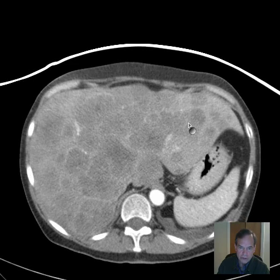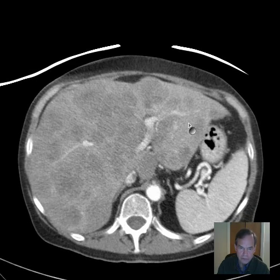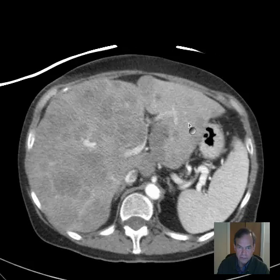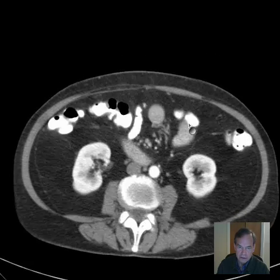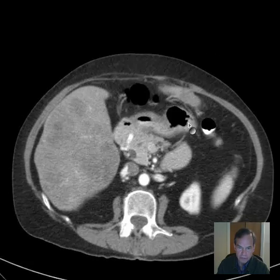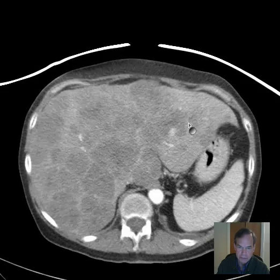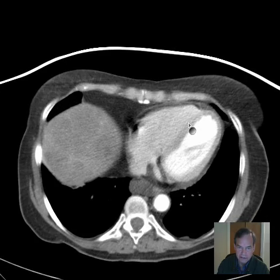We see this often with colon cancer. Colon cancer will commonly have metastatic lesions to the liver, and they may look like this. Sometimes they're referred to as cannonball metastases — big, round things like this.